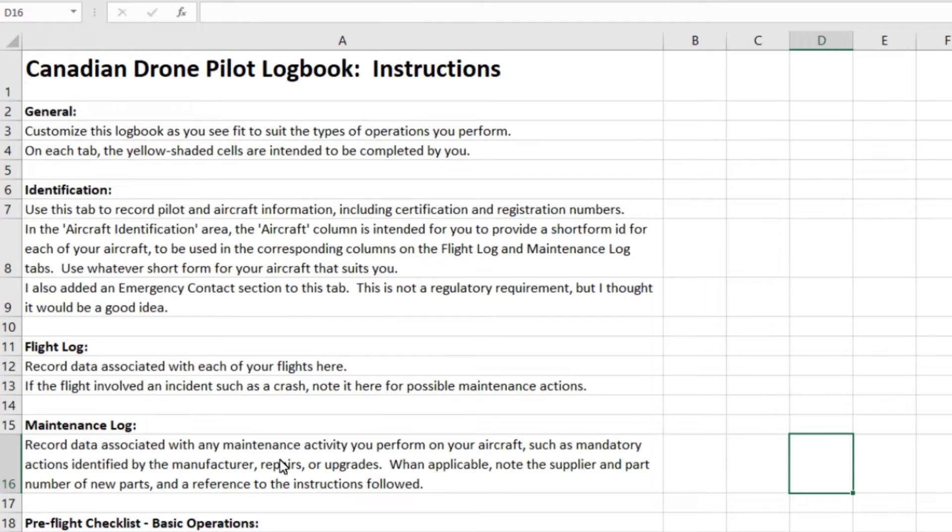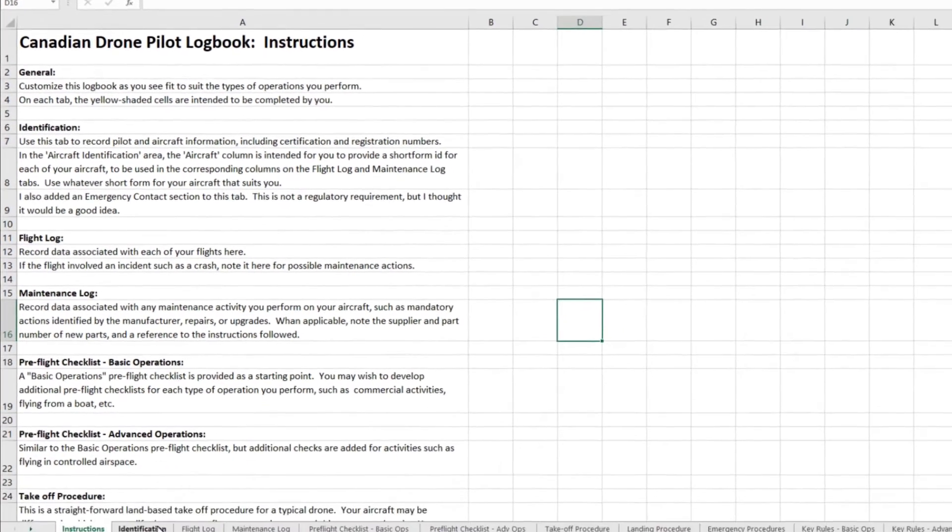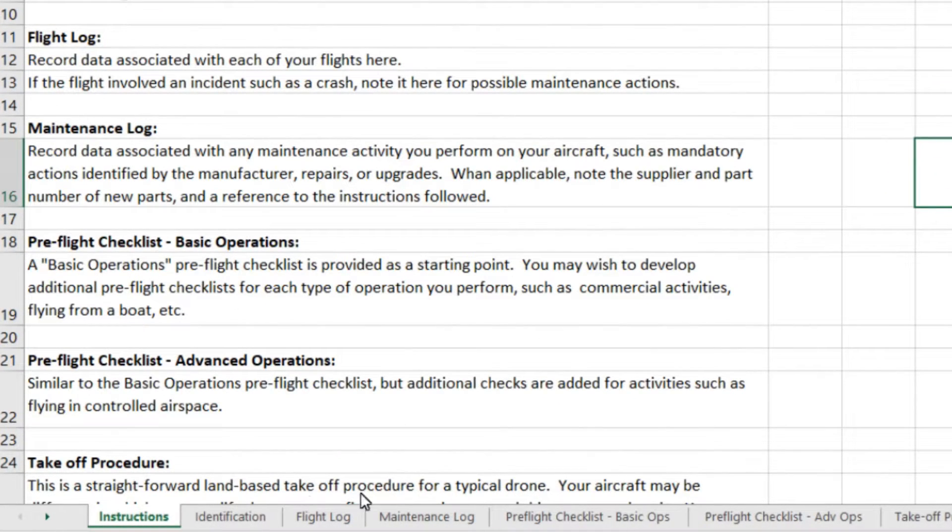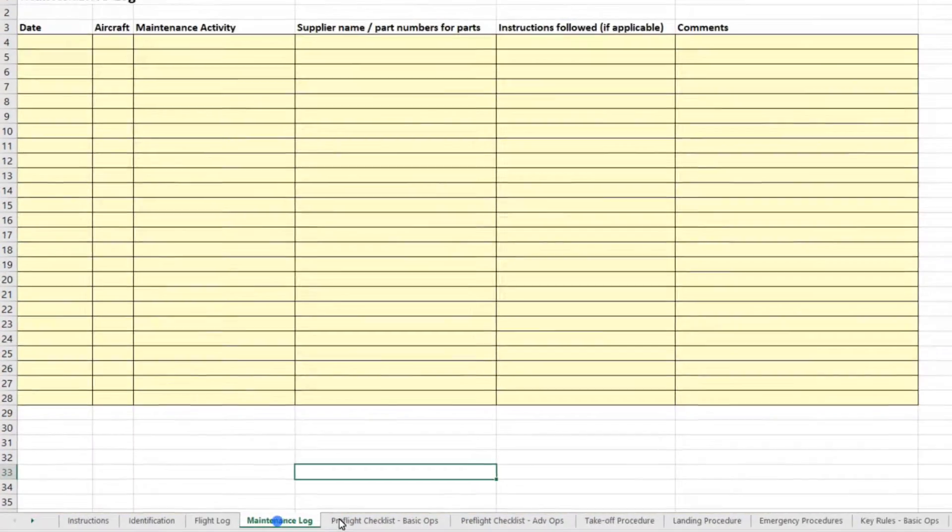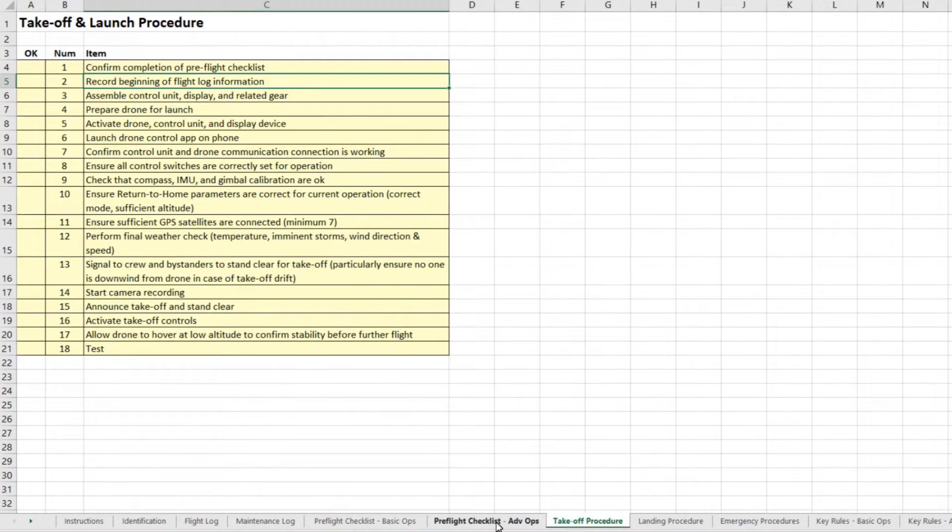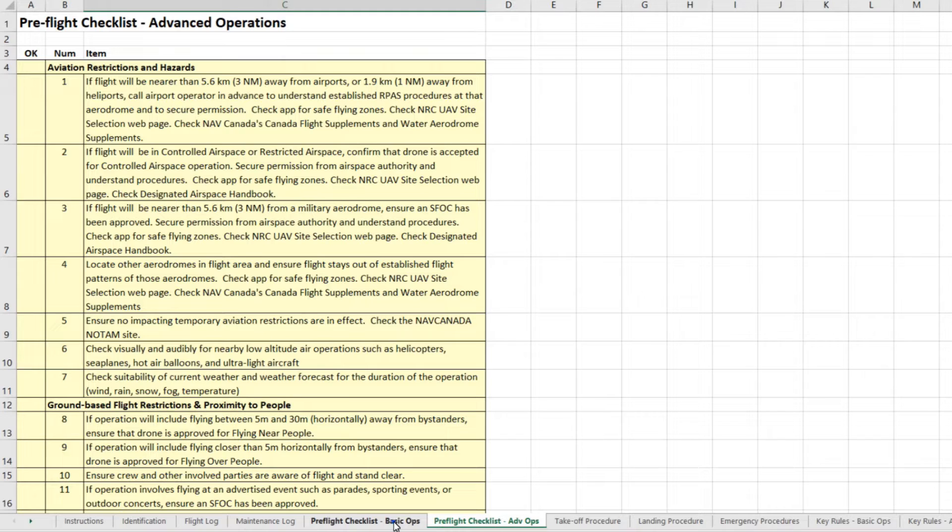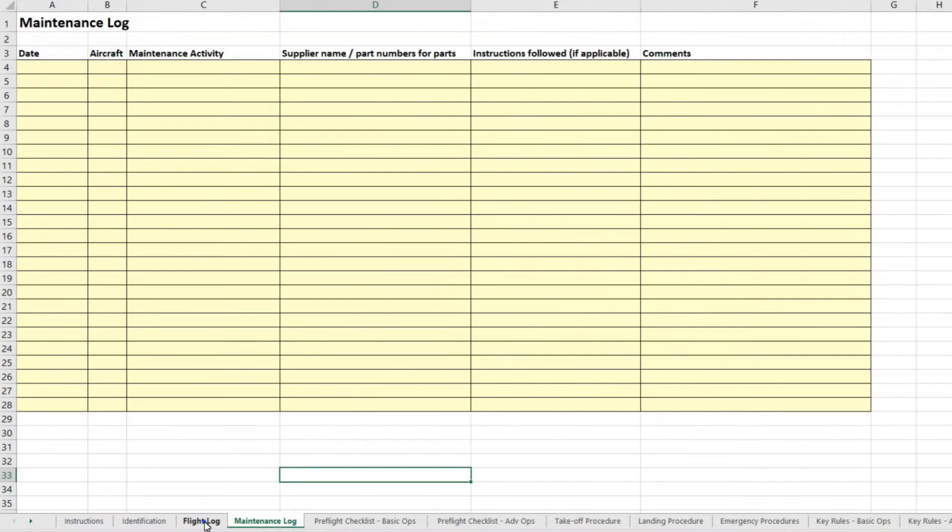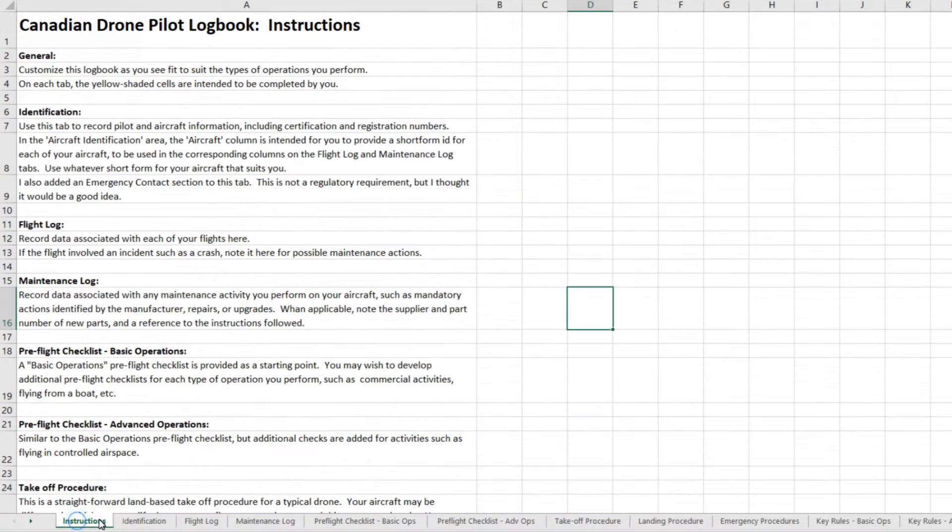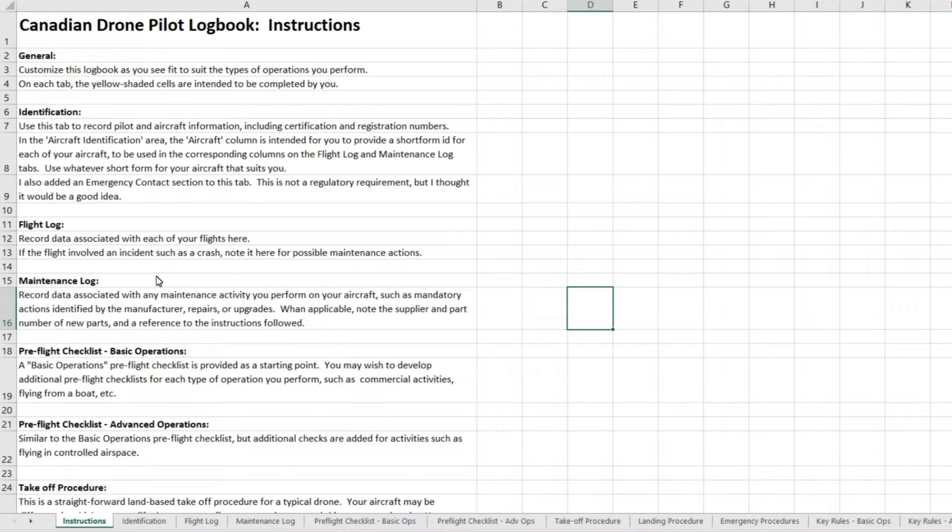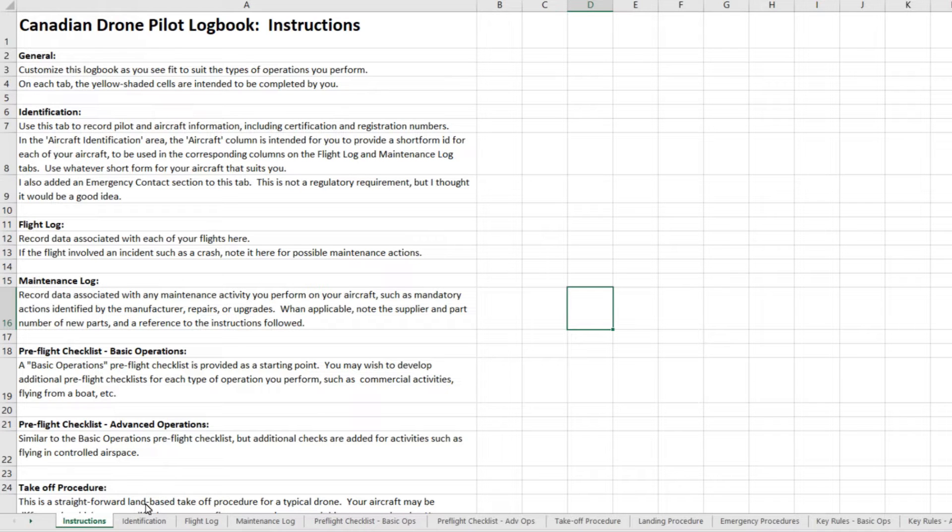The other thing about a spreadsheet is that you can have different tabs. The tabs are these things along the bottom here, and it allows you to have multiple spreadsheets all in one neat package. So as you click on the tabs, you can navigate your way from one piece of information to another. The first tab that I have here is called the instructions.